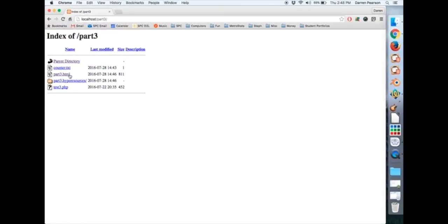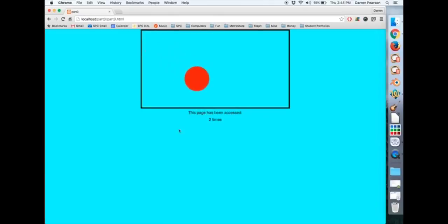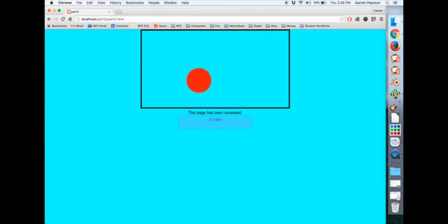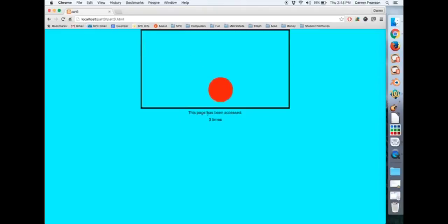So there it is. I'm going to click on part3.html. And notice it says, this page has been accessed. And then there's my widget two times. And if I go and hit refresh again, this page has been accessed three times.